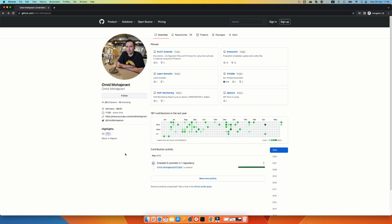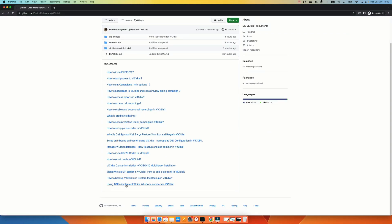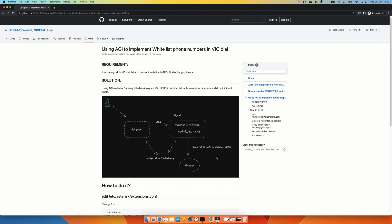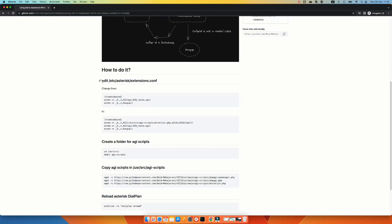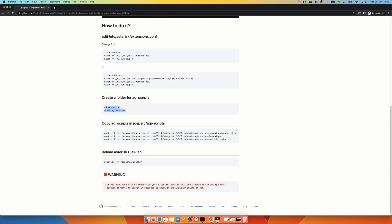Lastly, I want to mention that I have documented all the steps and scripts in my GitHub account. If you go to github.com/omid-mohajrani — I will put the link in the description — and select the VICIdial repo, in the README or wiki you can find the article 'Using AGI to implement whitelist' with all the steps on how to change the extensions.conf file and set up the AGI scripts. You can even use the wget command to download the scripts directly from my GitHub onto your VICIdial box.